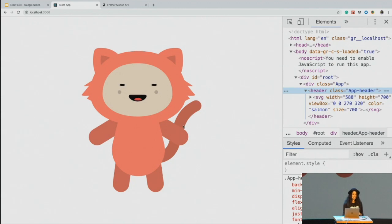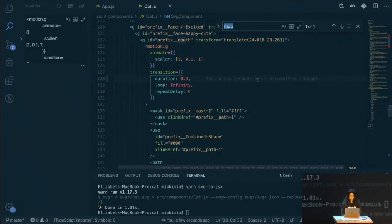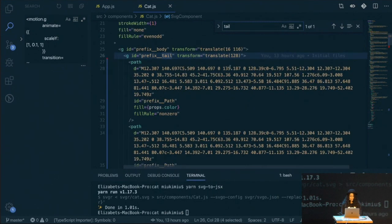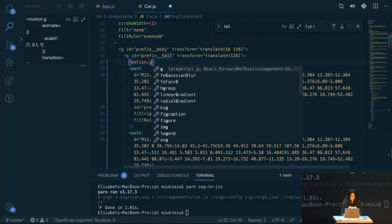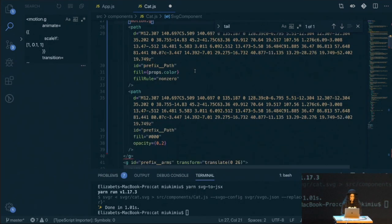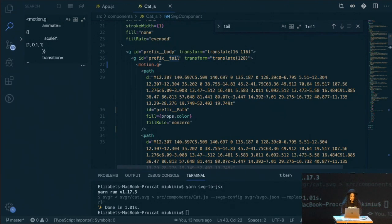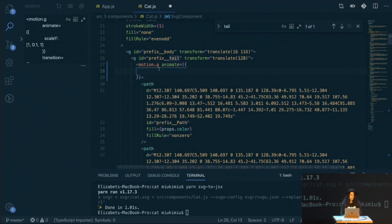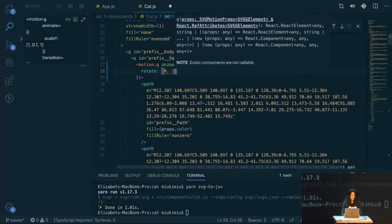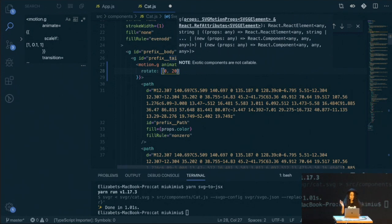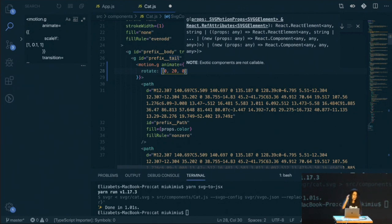Another thing I can do is animate the tail. The idea is I want the tail to rotate a little bit, like a cat. So I'm going to search for 'tail' and wrap it into a motion group component. I'll add an animate prop — in this case I want to animate the rotate property. It receives an array, and I want to rotate from zero to 20 degrees — not too much, just a little bit — and then it goes back to zero.